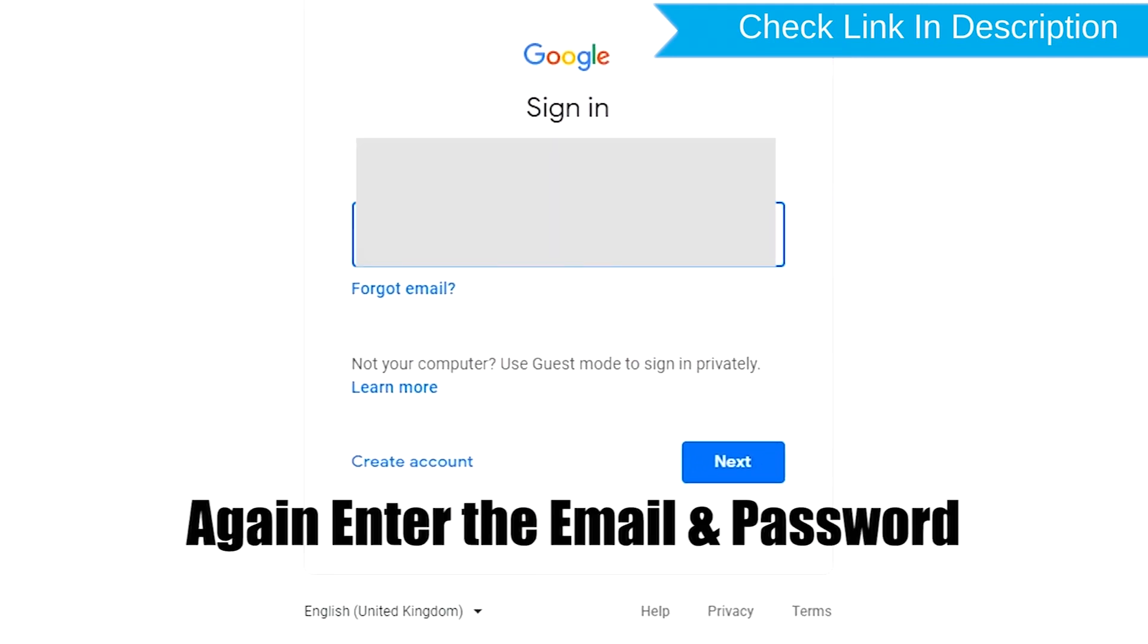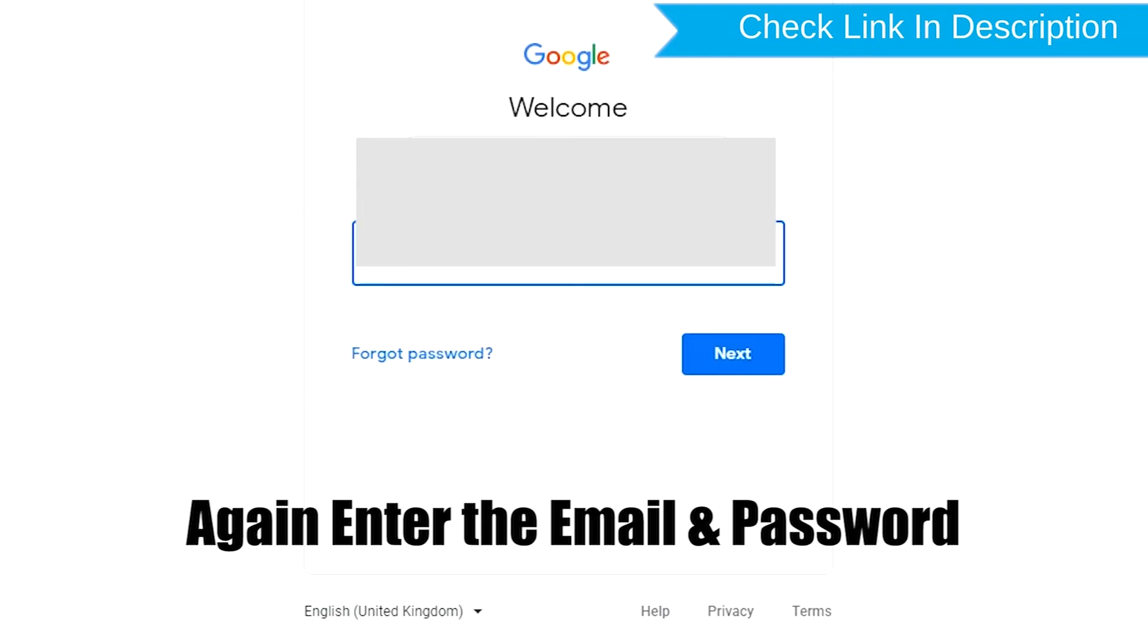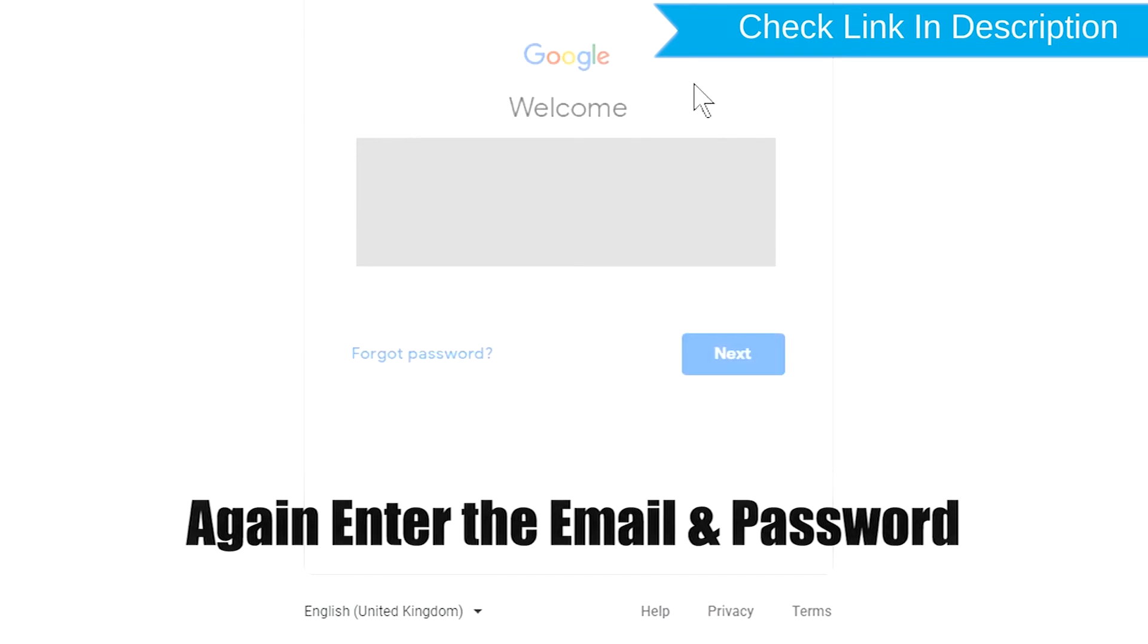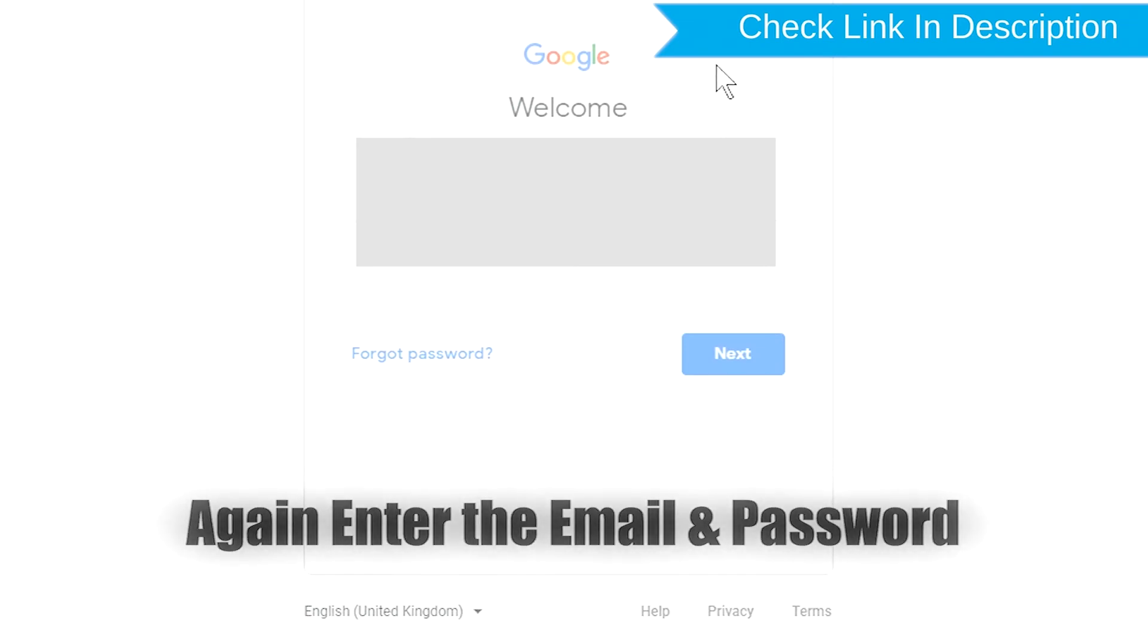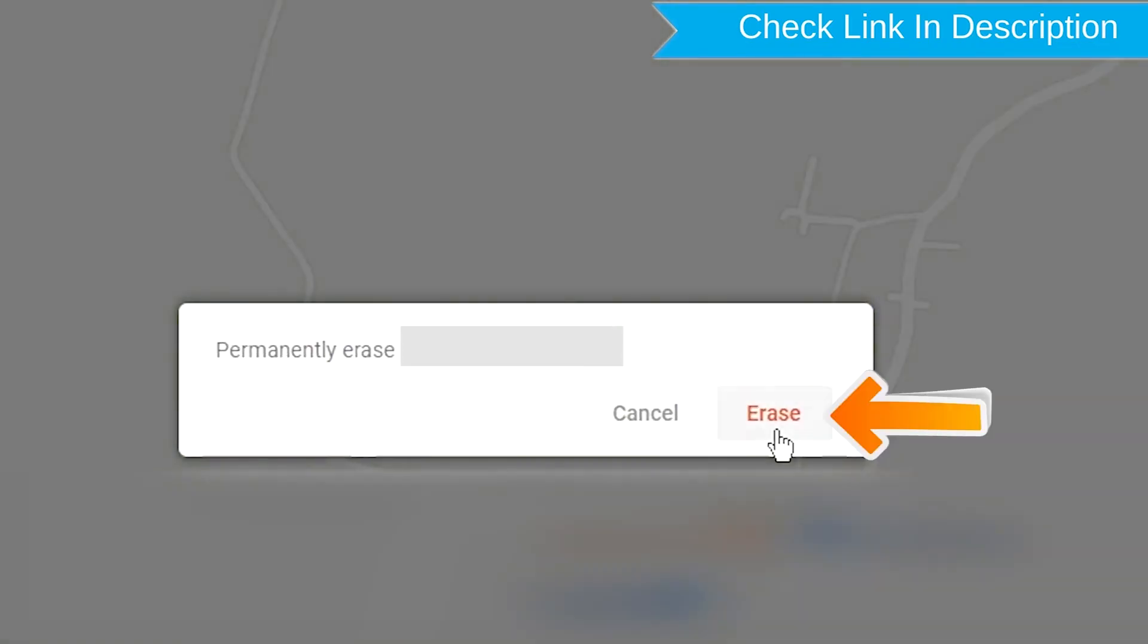Again enter the email and password. Next, you will see Erase All Data menu. Then tap on the Erase option.